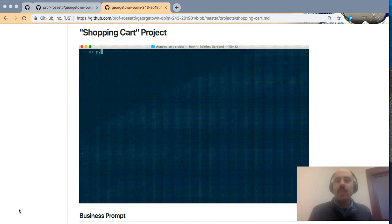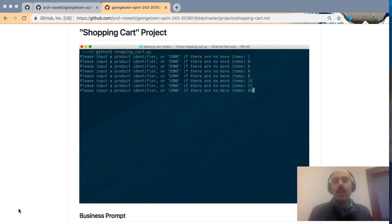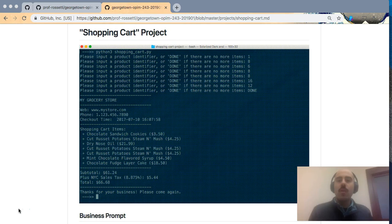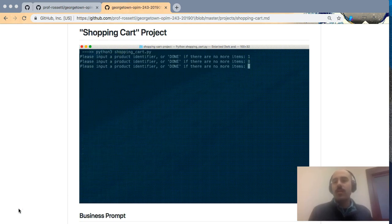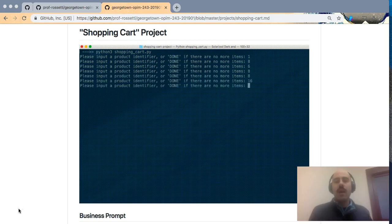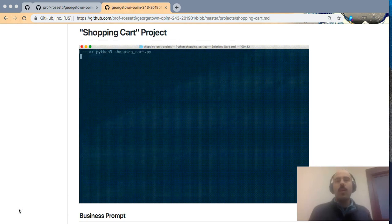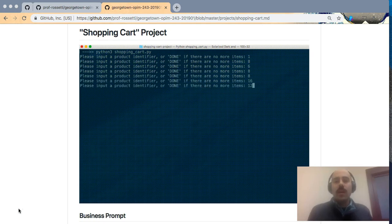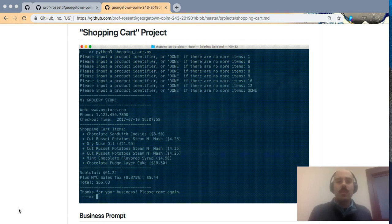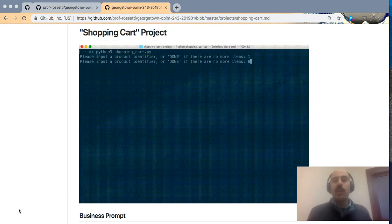On the screen you see a moving demonstration of a solution to this project. The business prompt is for us to create a Python application which will facilitate a business's checkout process whereby a customer might arrive with some grocery items and a checkout clerk will scan them at the counter. This application will automatically create a receipt to share with the customer and prompt them with the total amount that they owe.